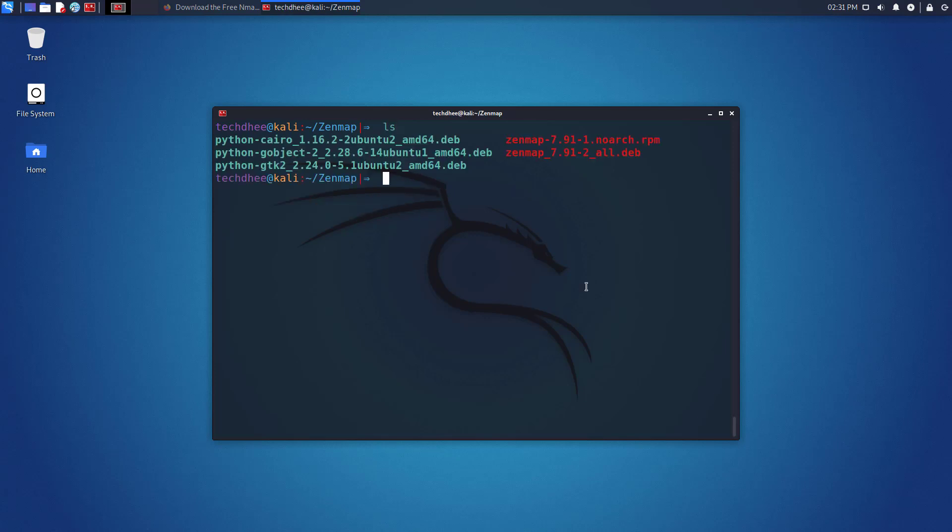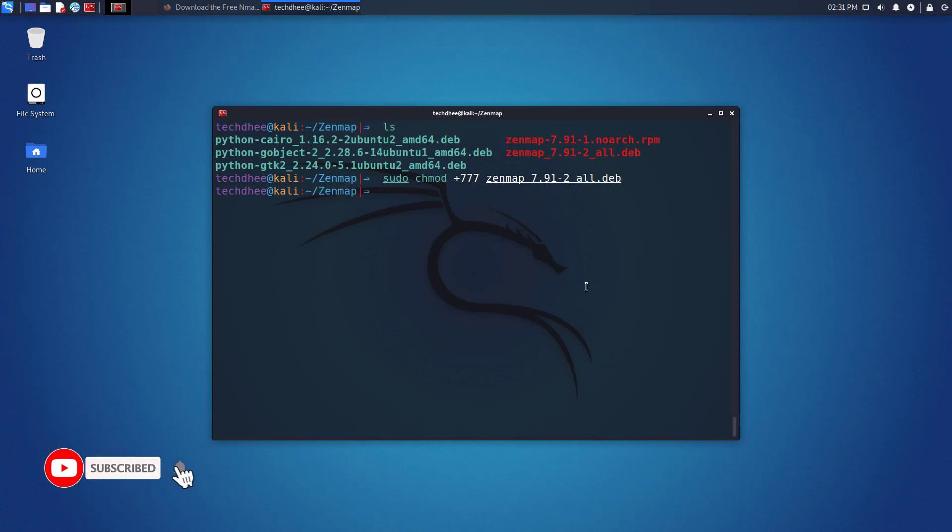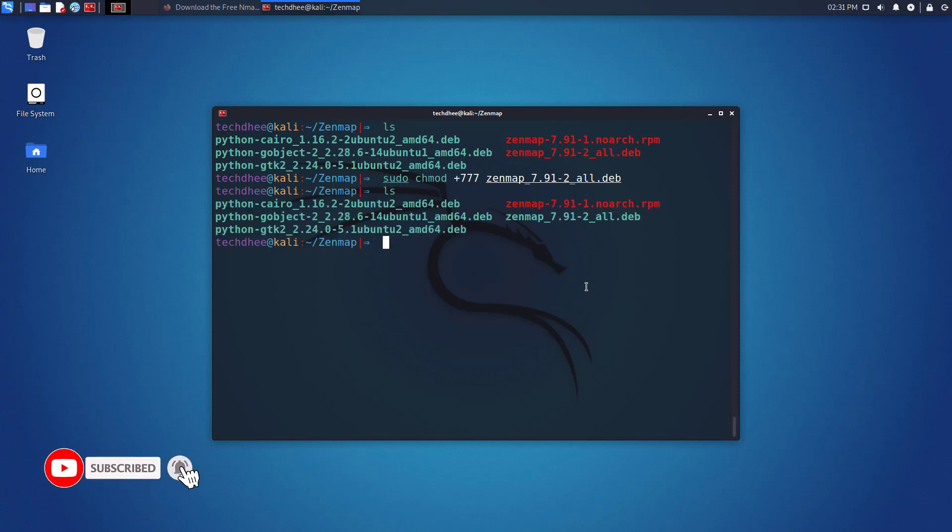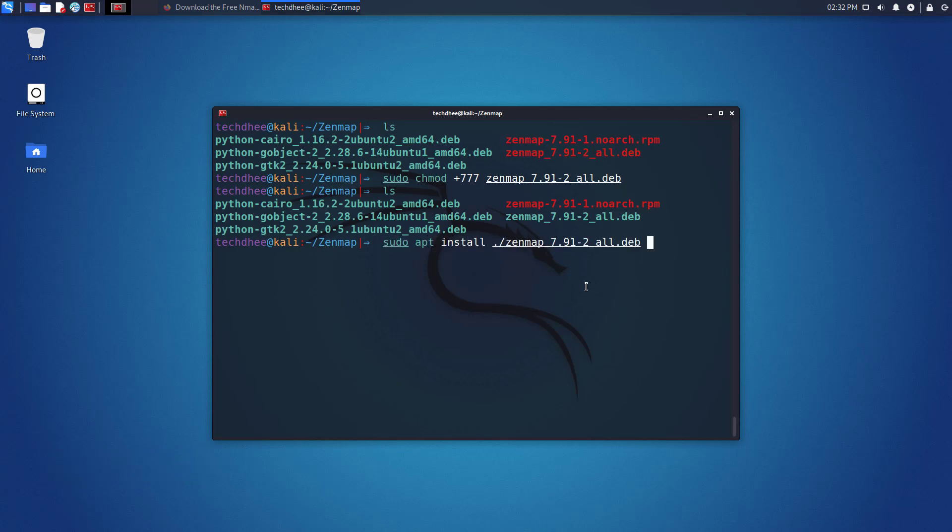Now again we have to give permission for this package so we can execute the .deb files. So using this command you can give the permission. Now Zenmap.deb file is executable. Using this command you can install the Zenmap in Kali Linux.